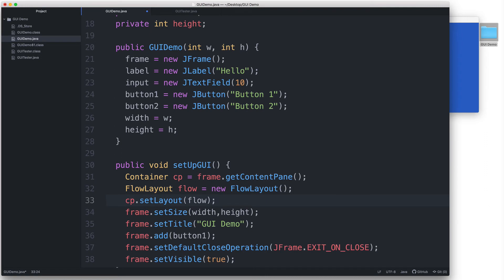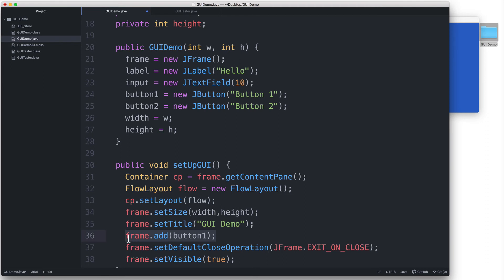Now that we've set the layout, let's go ahead and add our components using the add method. But instead of invoking the add method on the JFrame object, let's invoke the method on the container object instead. So let's remove this line that says frame.add button1. And then let's add the text field first. So we add it to the content pane.